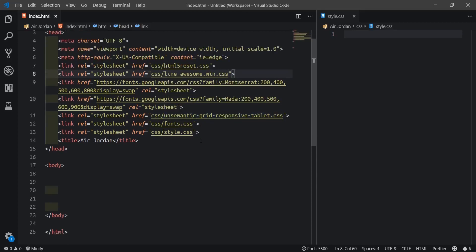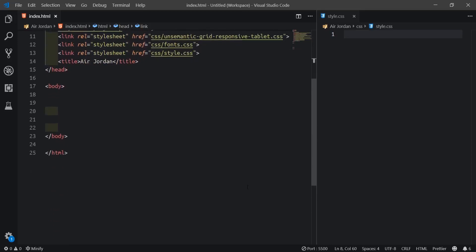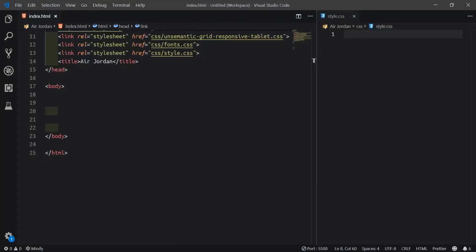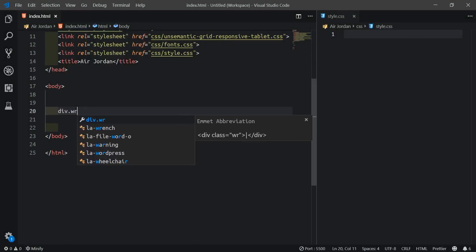Next, we'll analyze this design more. If you look, you can see they have a header with the Nike logo, navigation, and the icons - search, menu, and cart. So first, I'll go back to my code and create a wrapper. The wrapper will be a div, so I'll say div dot wrapper.